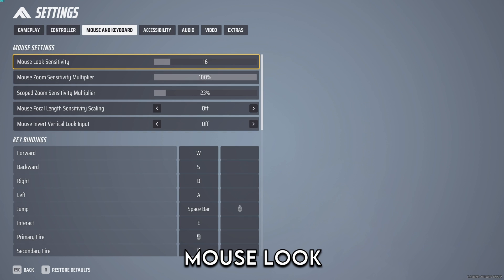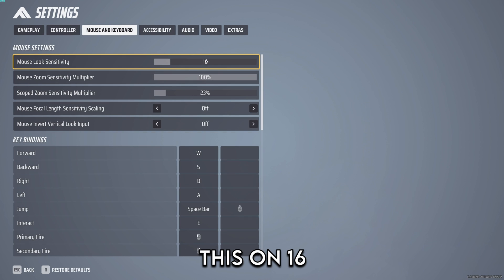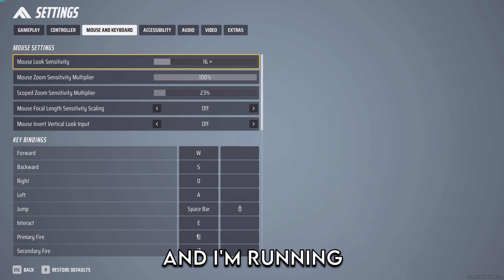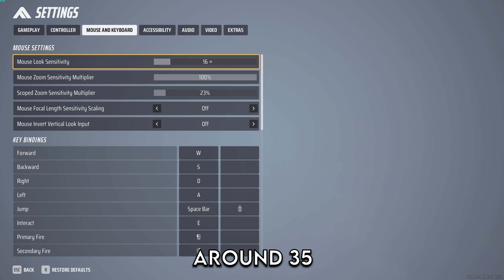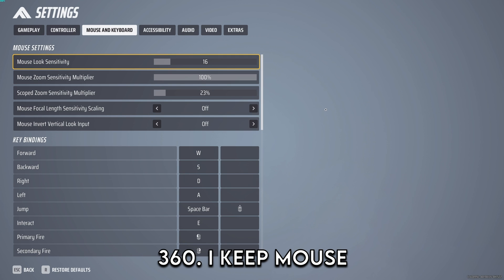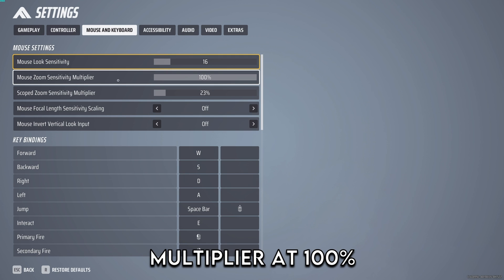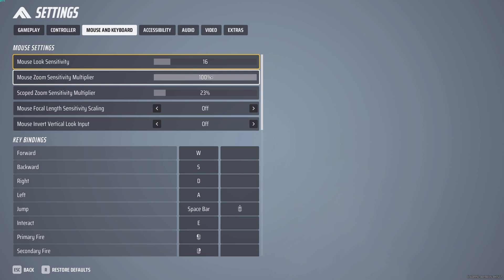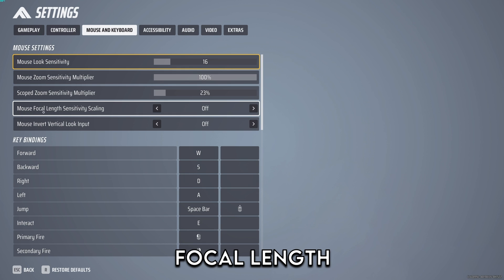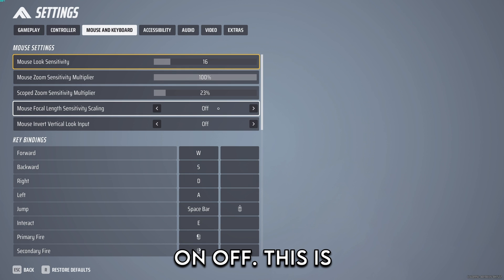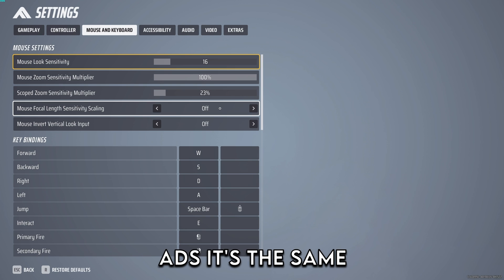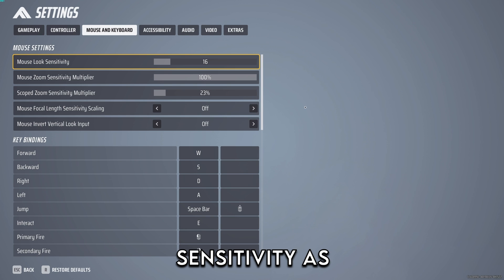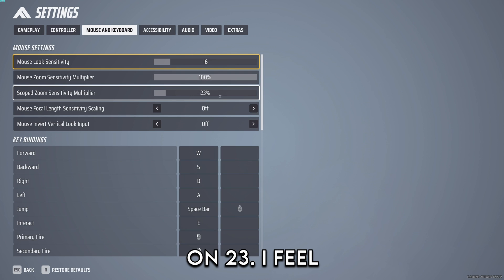For mouse and keyboard, mouse look sensitivity I have on 16 running 1600 DPI which is around 35 centimeters per 360. I keep mouse zoom sensitivity multiplier at 100% with mouse focal length sensitivity scaling on off. This makes it so whenever you ADS it's the same sensitivity as hipfire, and I use scope sensitivity on 23.